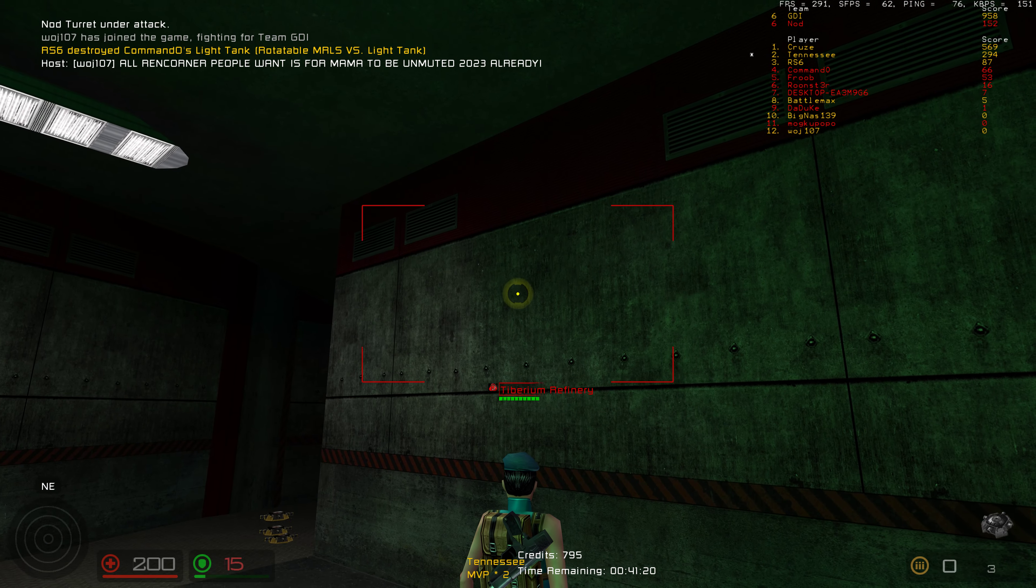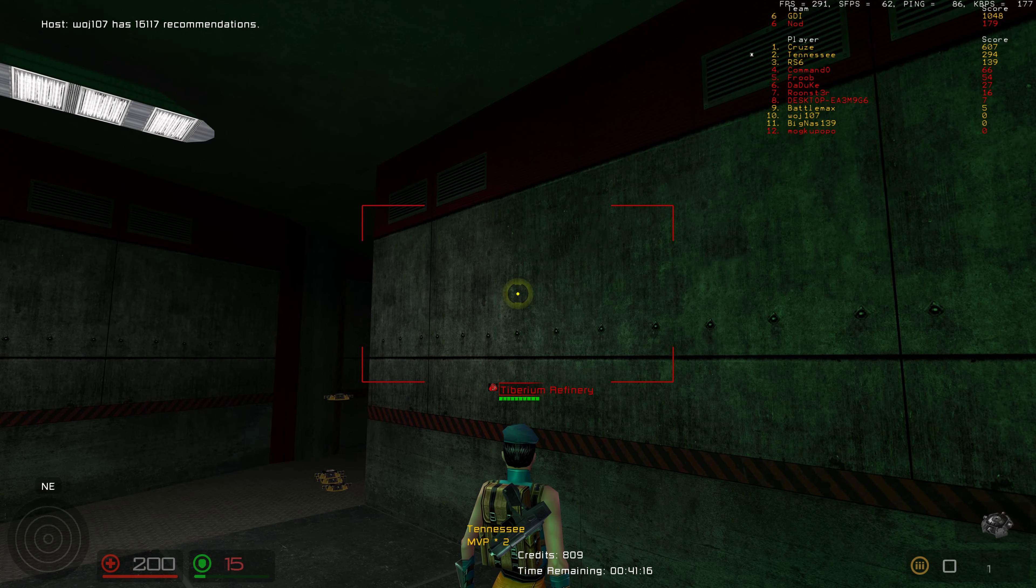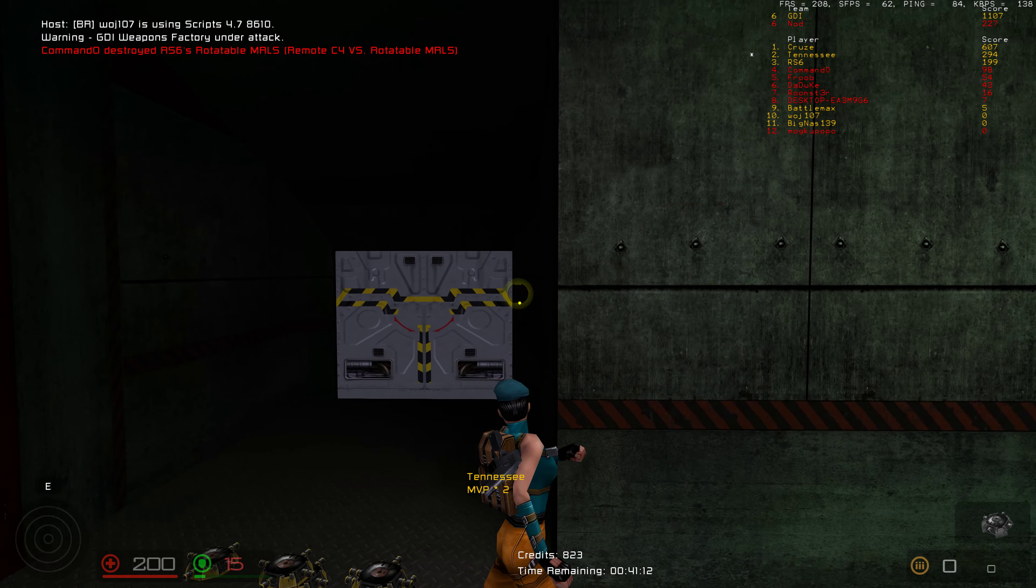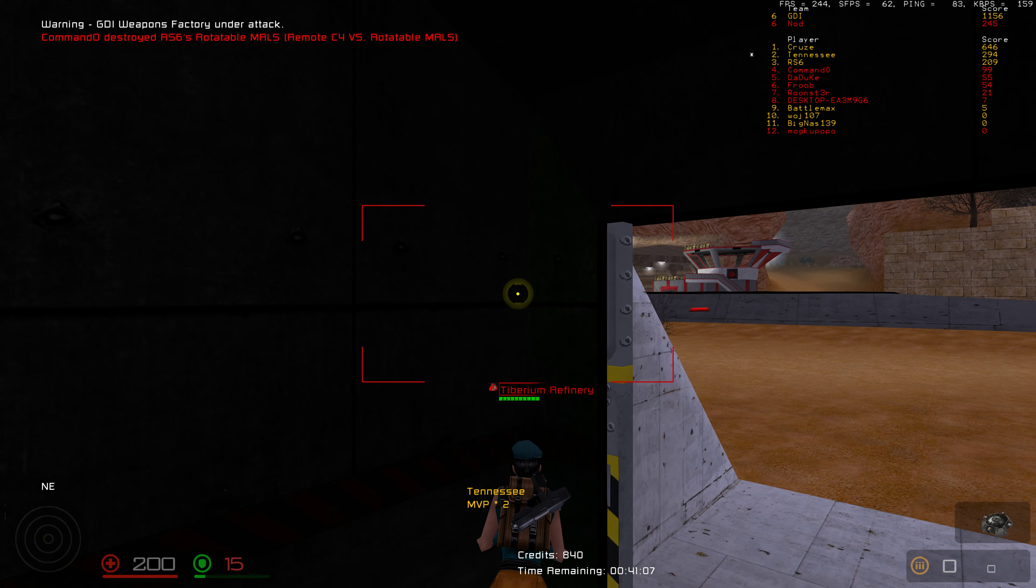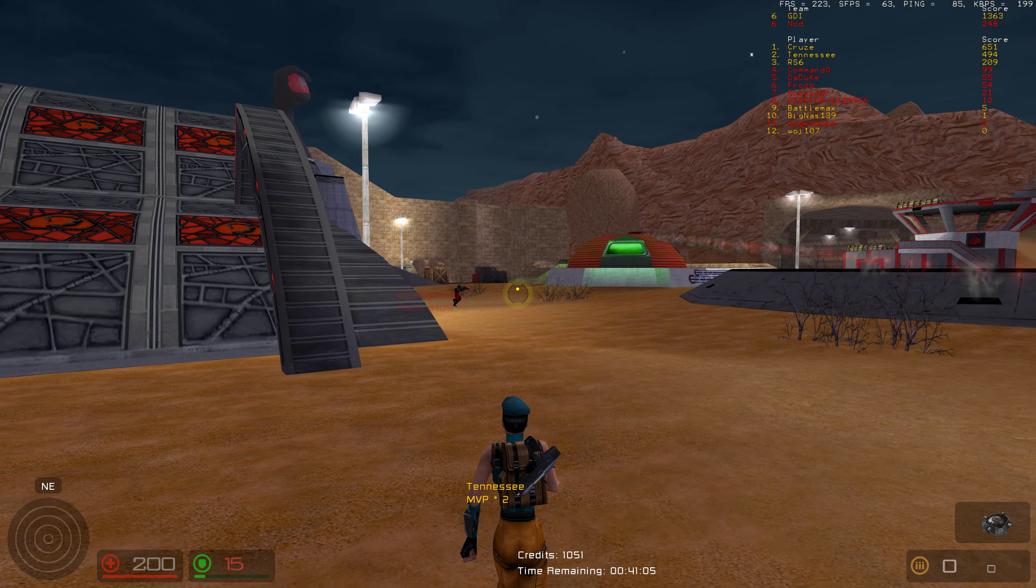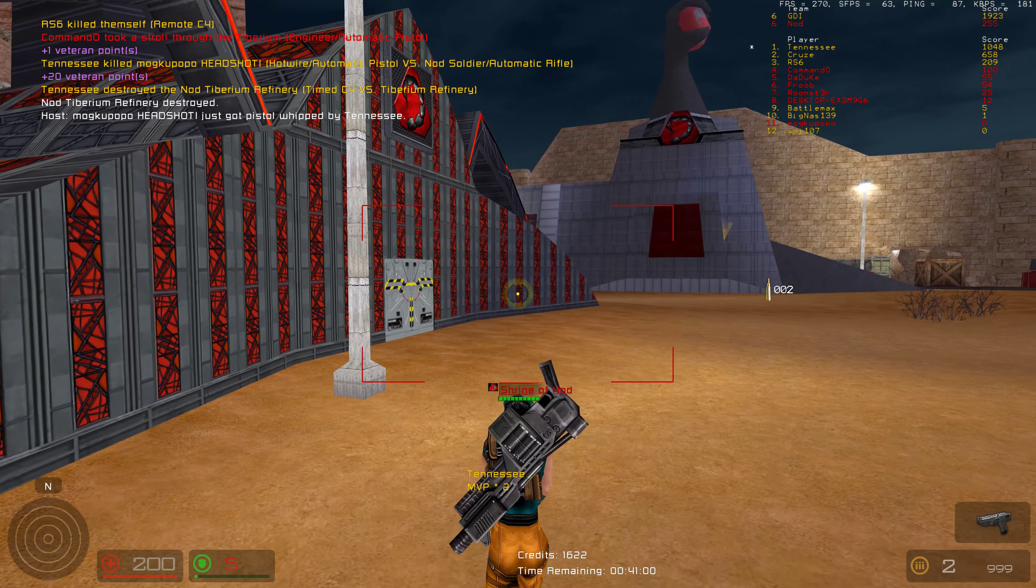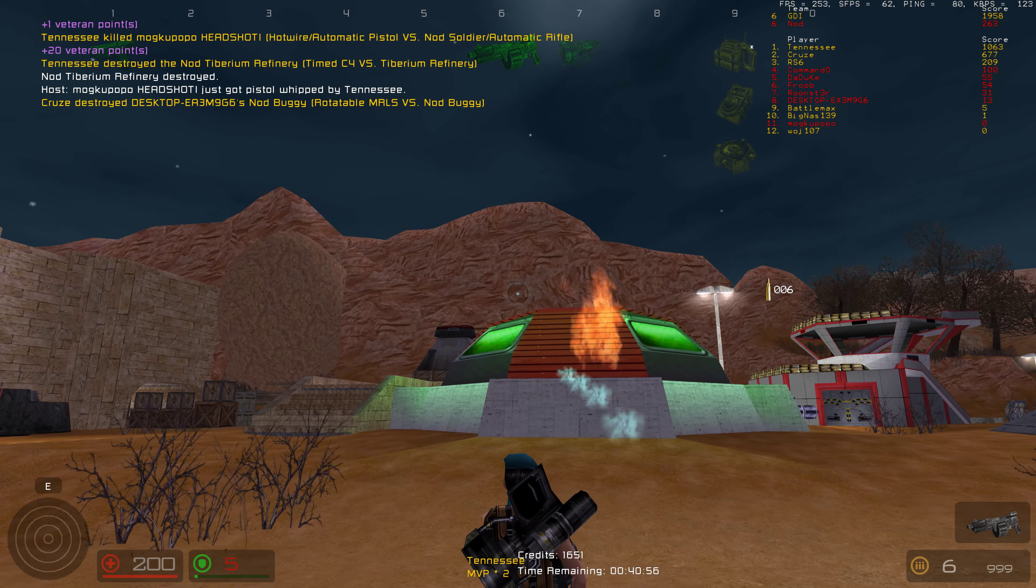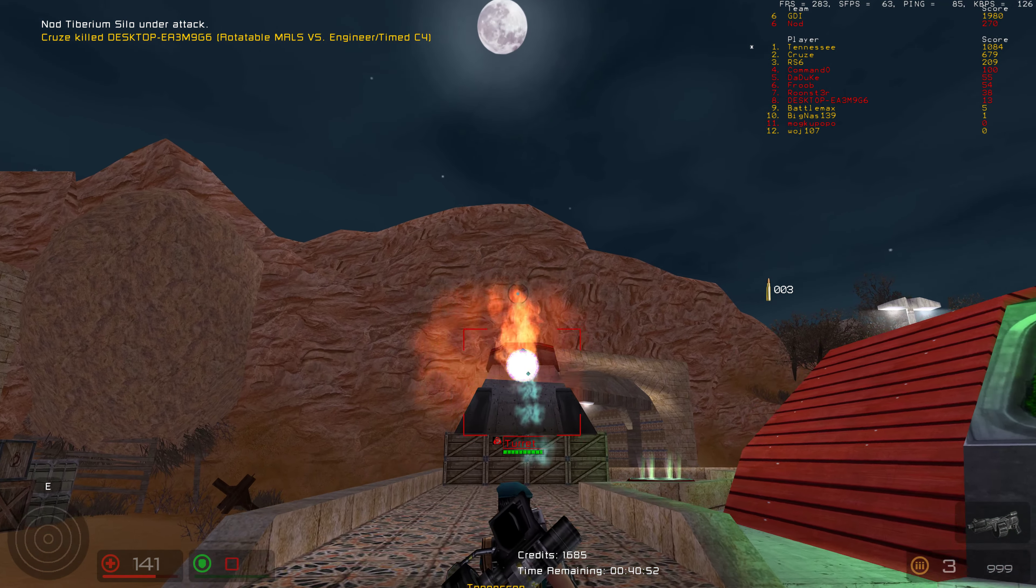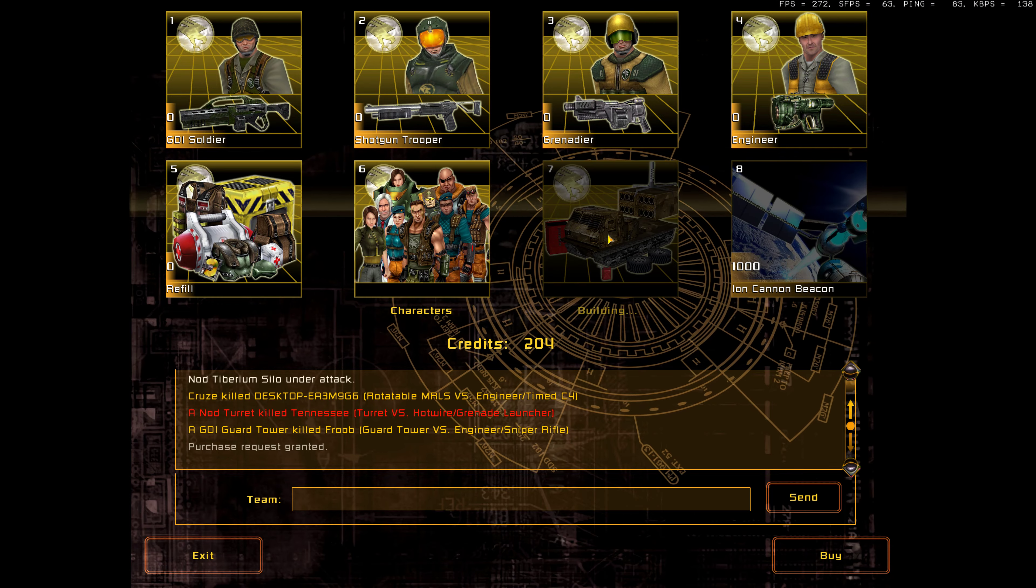Railguns are on server. Warning, GDI weapons factory under attack. Tiberium refinery destroyed. Nod structure destroyed. Nod Tiberium silo under attack. Keep them coming!